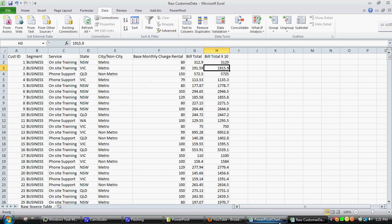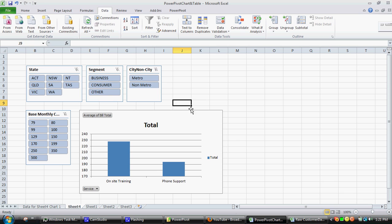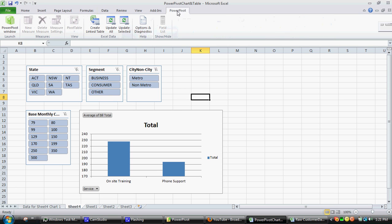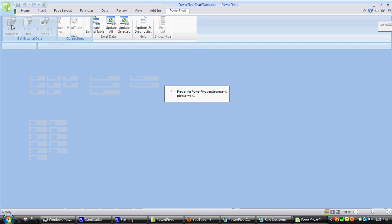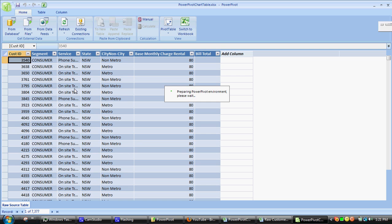If we go to the power pivot that it's attached to and open up the underlying table, just take a second for this.